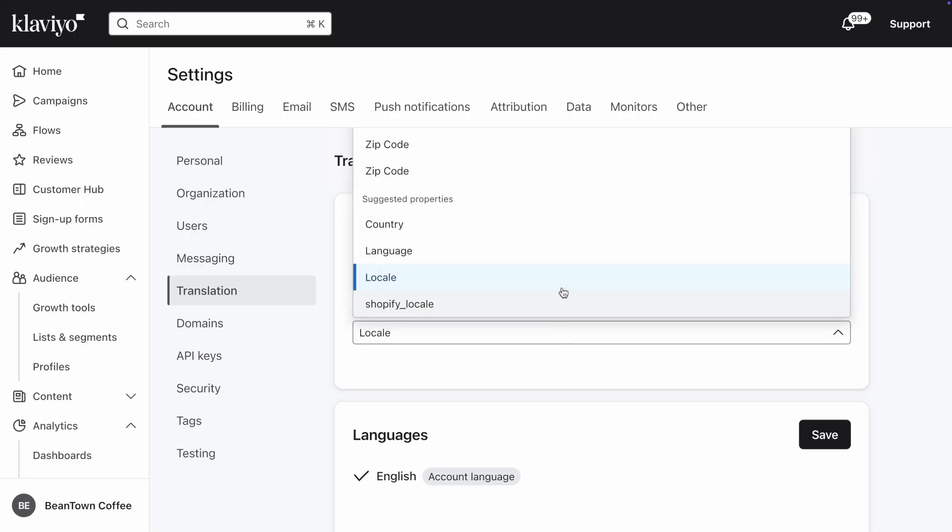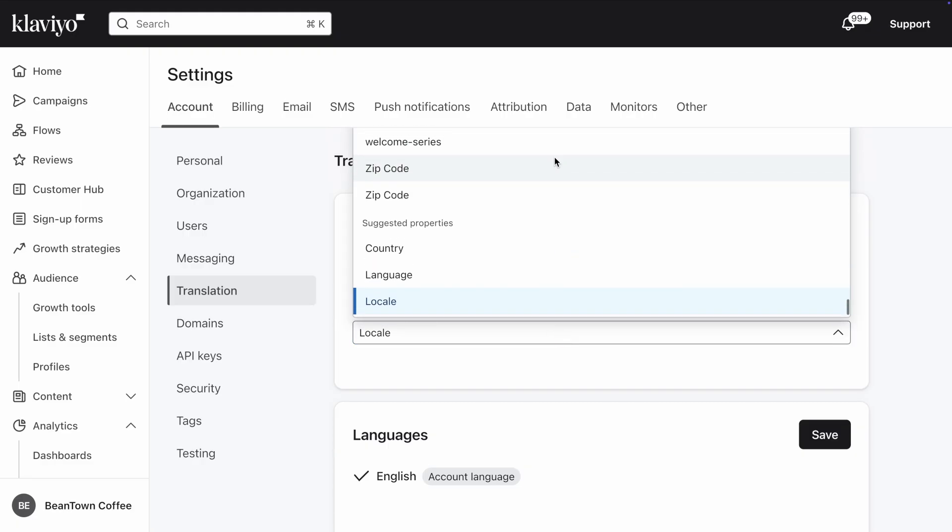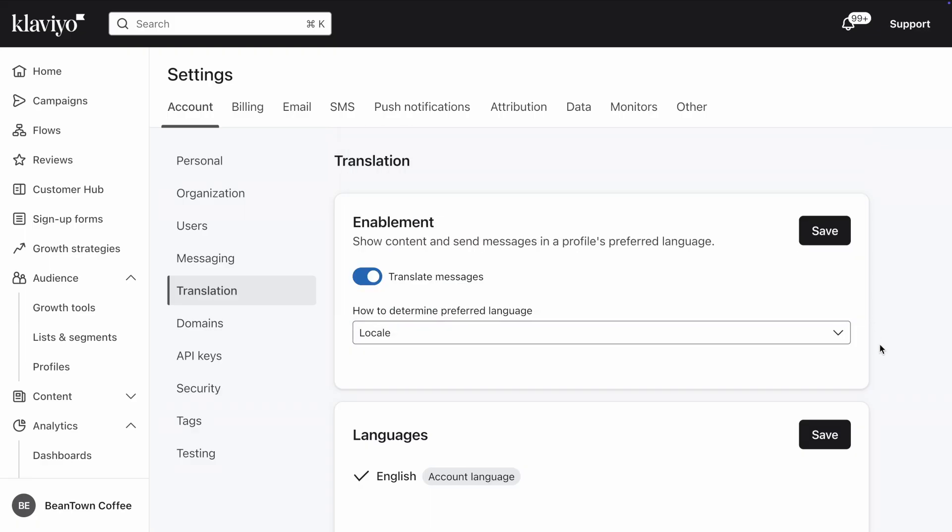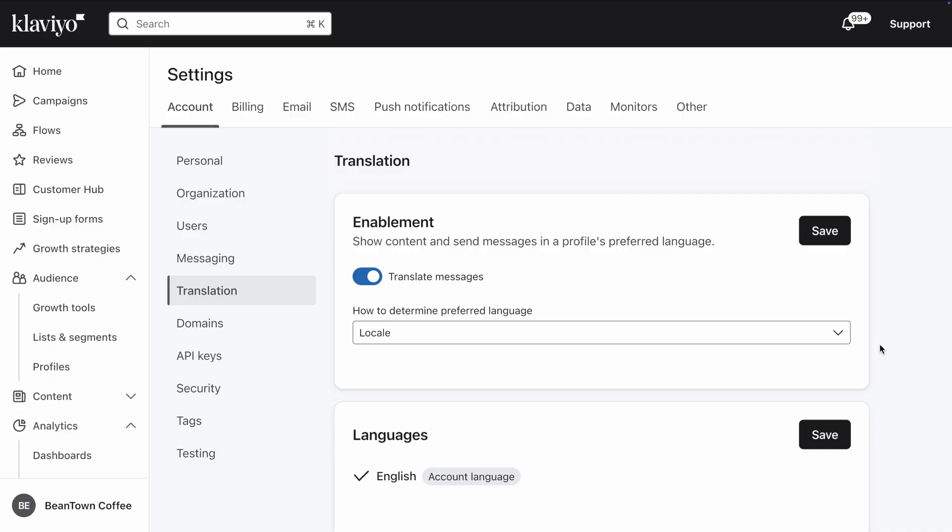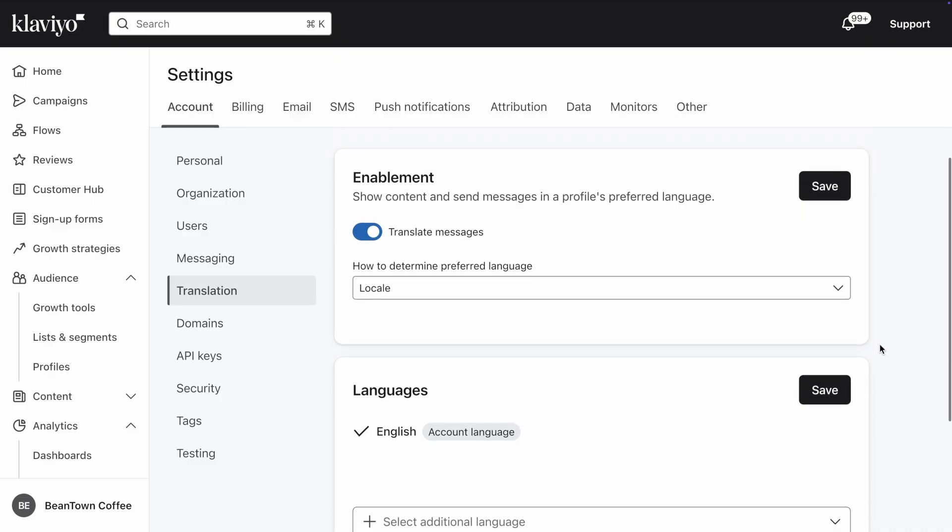If that's not the case, you can select another profile property from the dropdown, or collect a preferred language directly from customers, for example via a signup form.